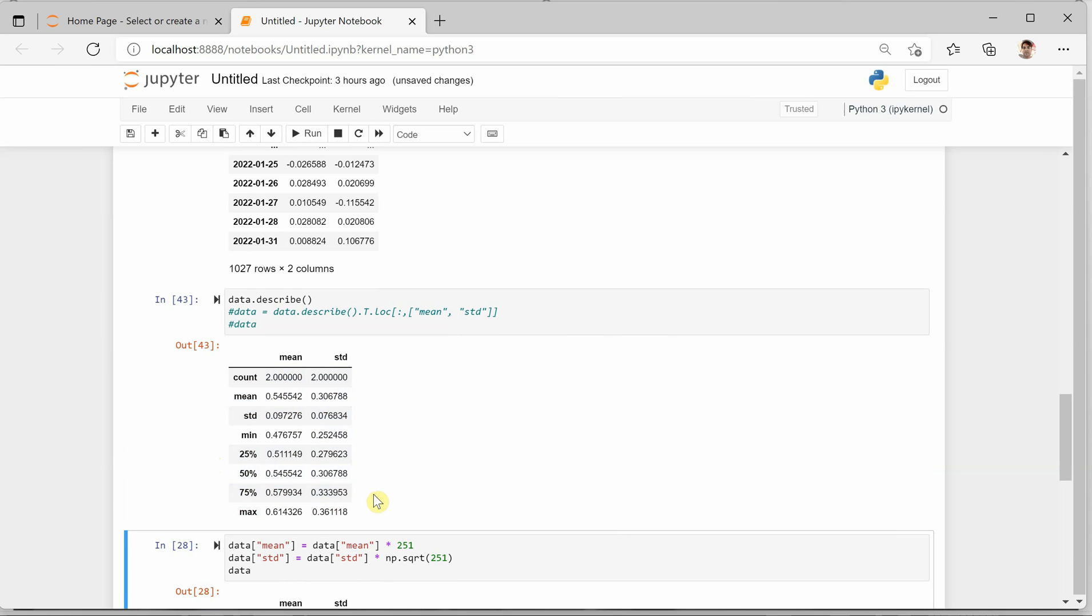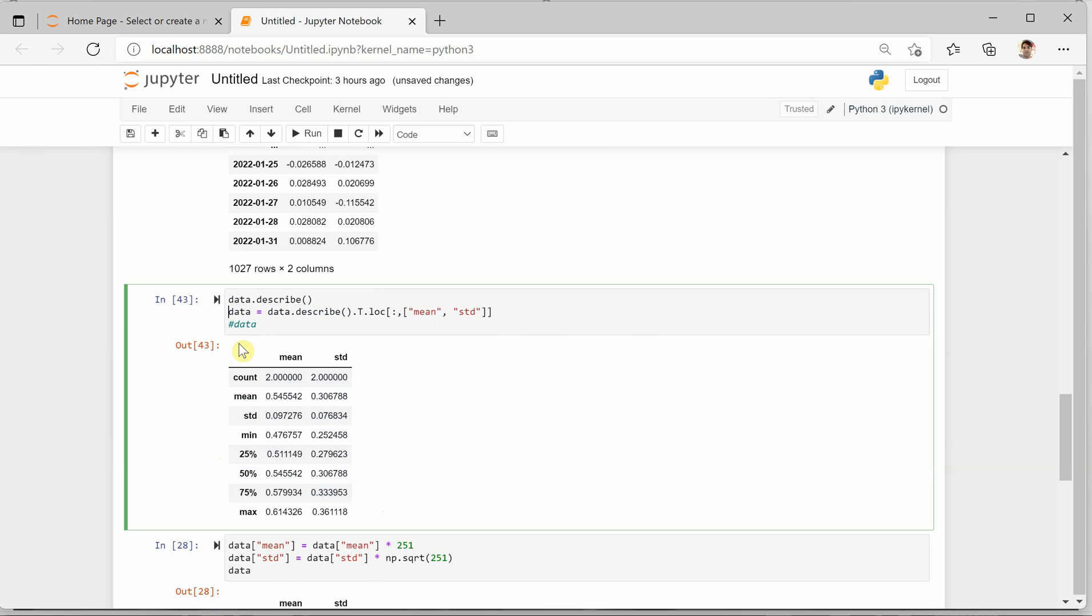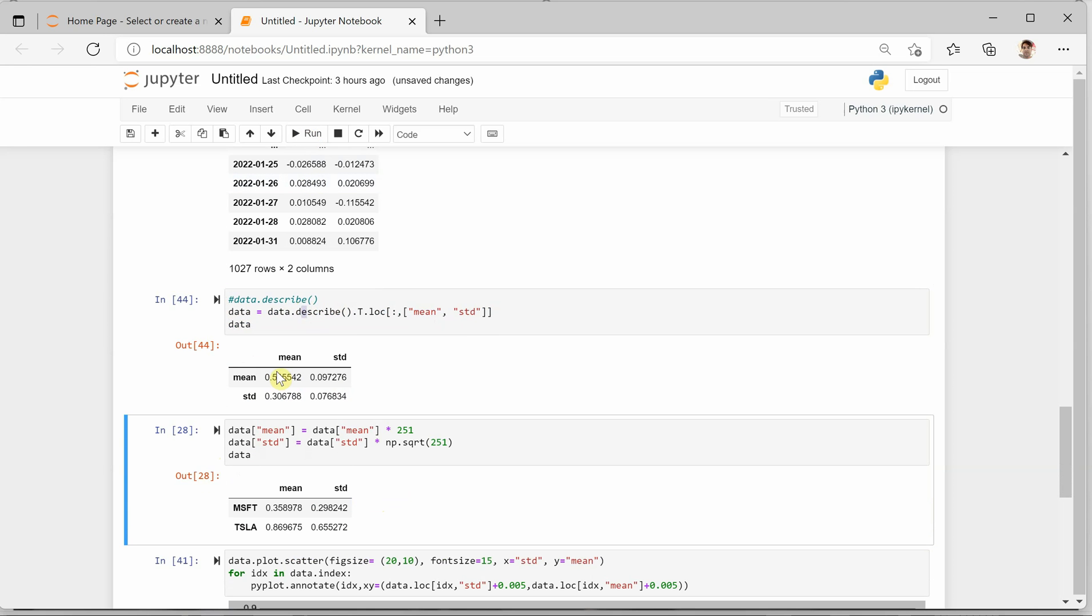These are all the values which we can generate using the describe function, but we are interested only in mean and standard deviation. That's why rather than getting everything, we will just get mean and standard deviation.